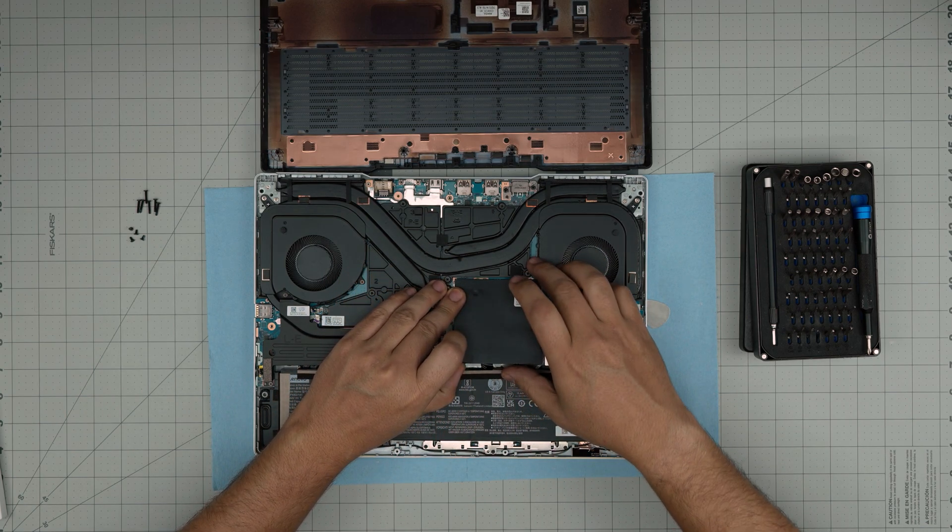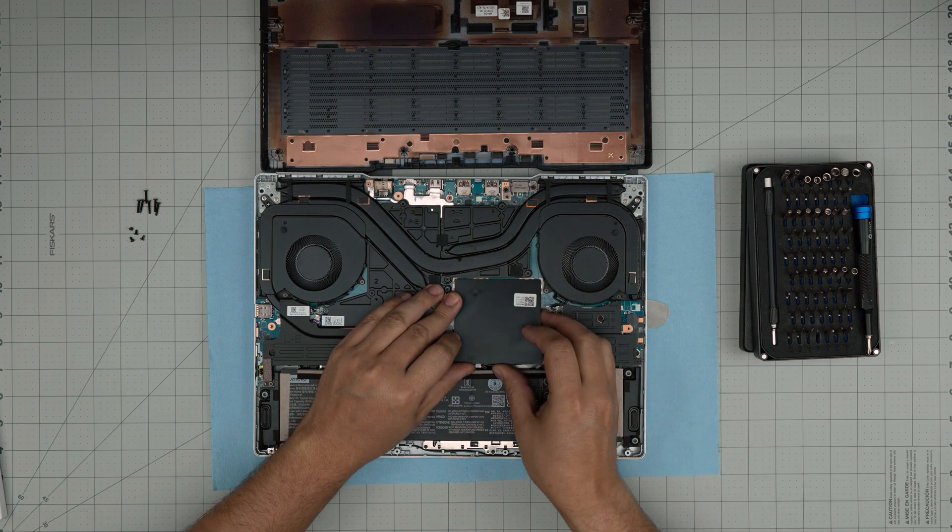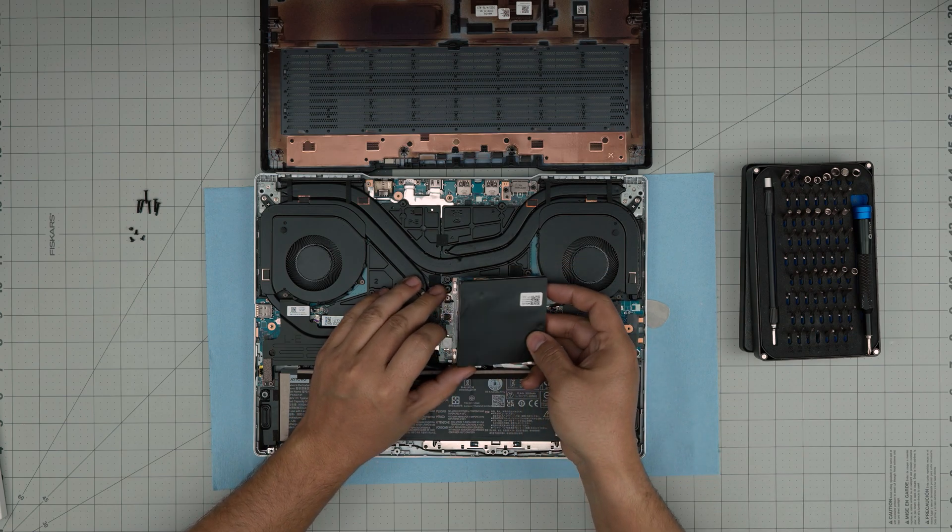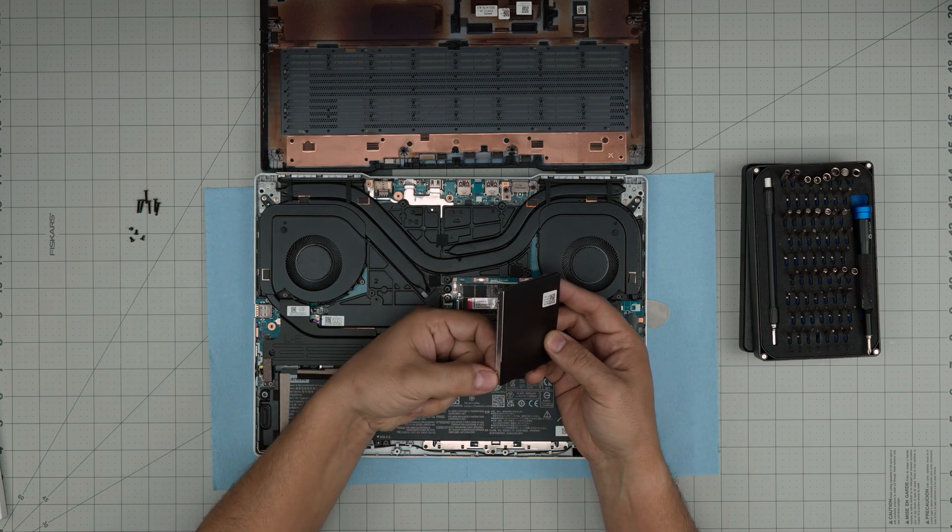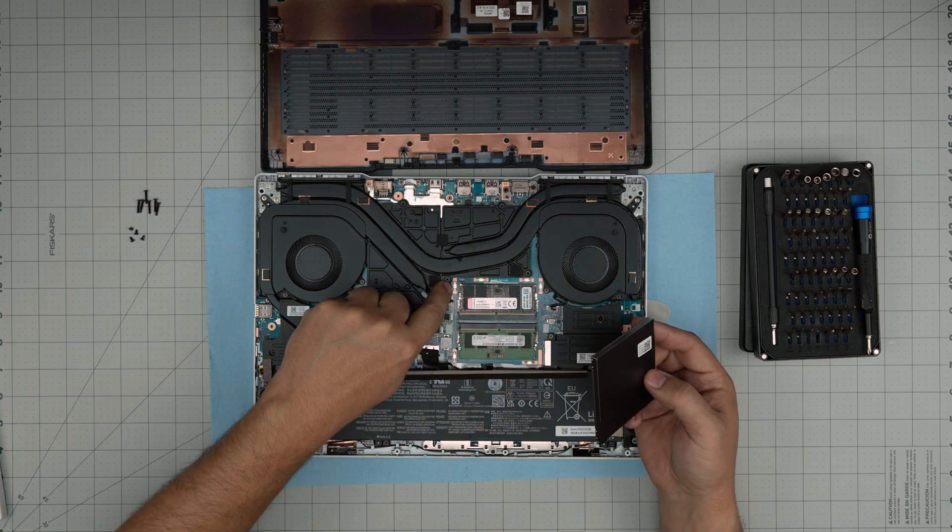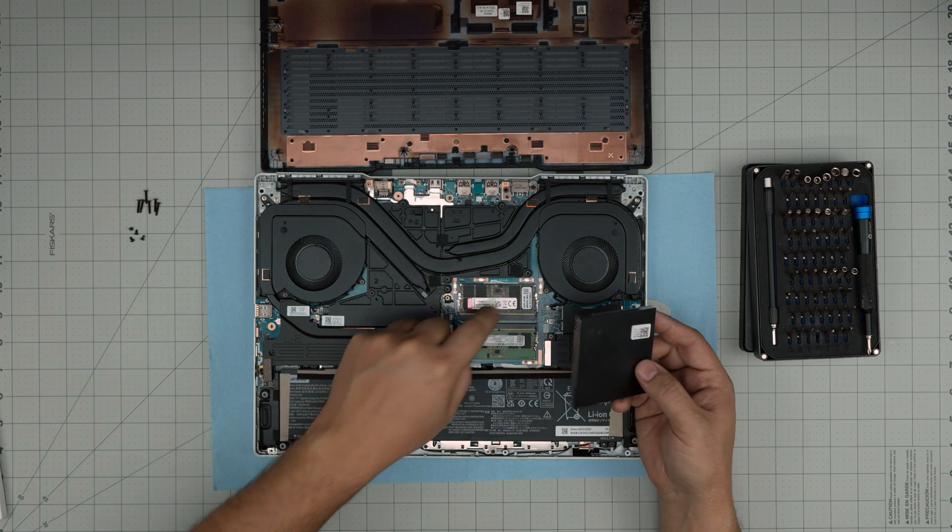Once you have disconnected the battery, you can simply grab this metal cover and lift it up. There's a tiny clip that holds it from here to the clips on the motherboard.